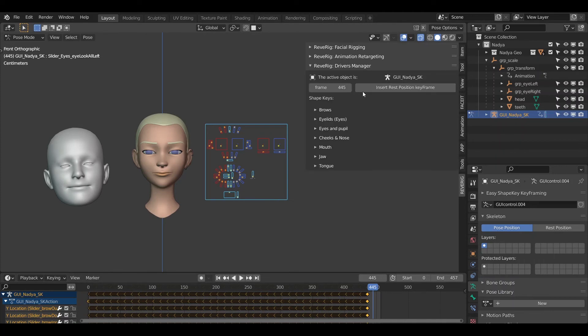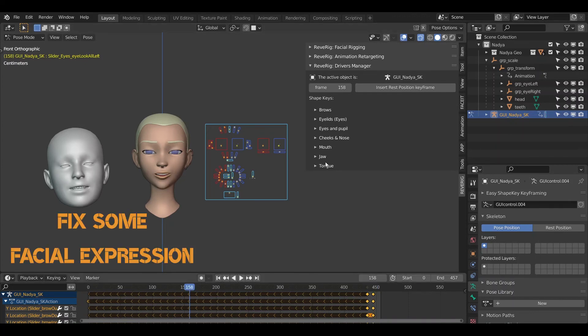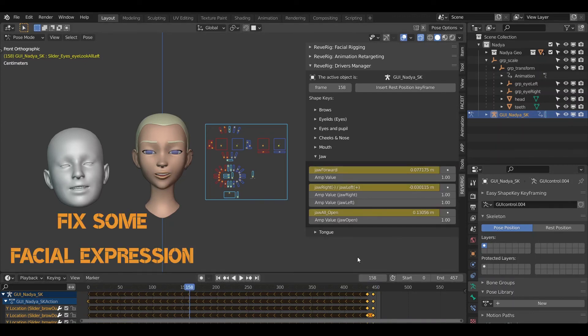At the end of everything it is possible to insert a keyframe to bring the face back to the rest position. Now you are free to modify the facial animation as desired.